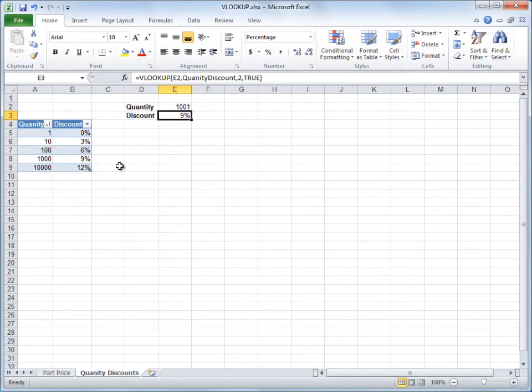I could figure out these discounts myself, but the table in the formula leaves the guesswork out of it. Up next, you'll learn about the arguments for the VLOOKUP formula.